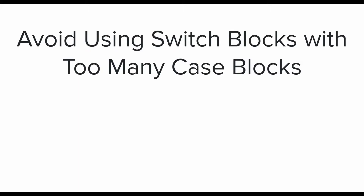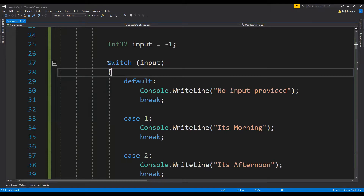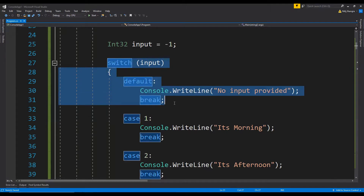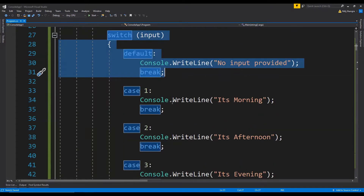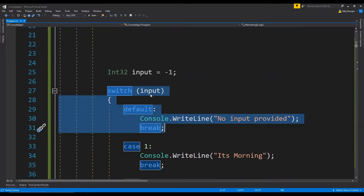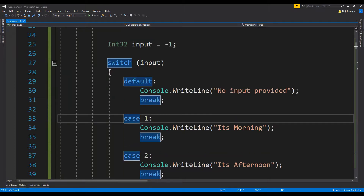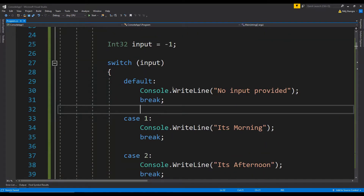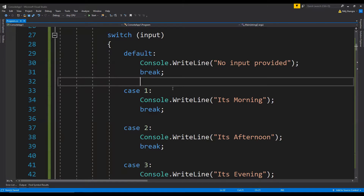The second best practice is: avoid using switch blocks with too many case blocks. If your switch block has too many cases, it can be improved by mapping return values. In this code example, the switch block does a number of different things depending on the value of an input, and there are too many cases that are more or less doing the same thing.